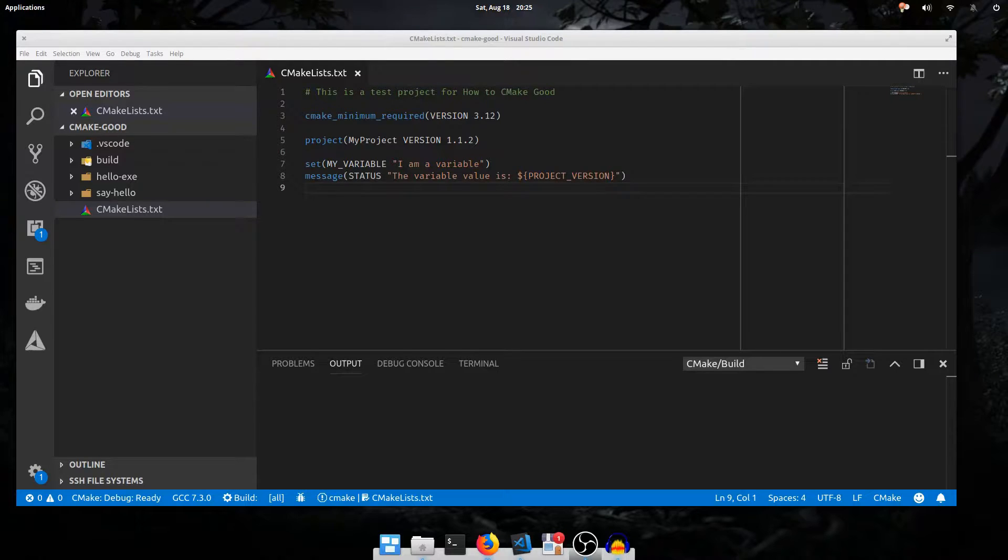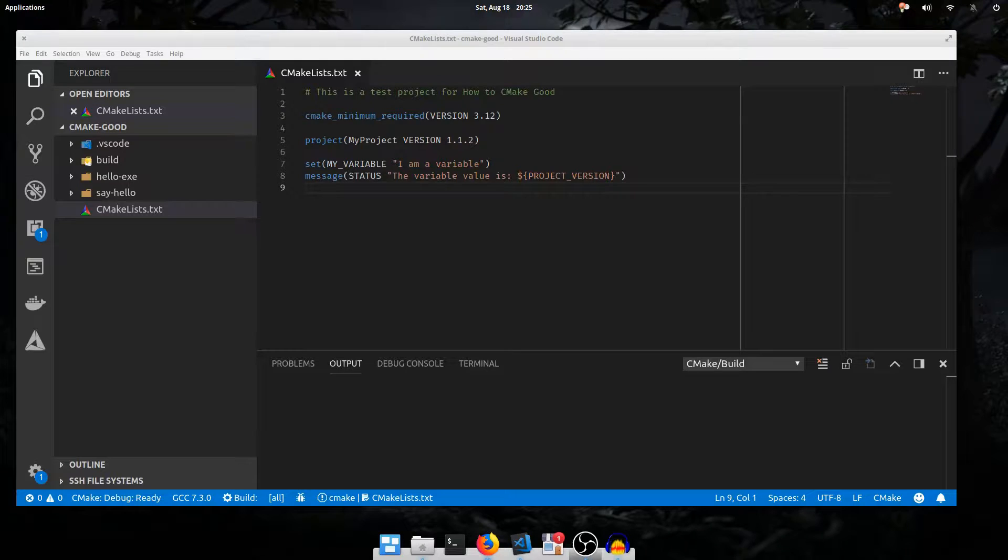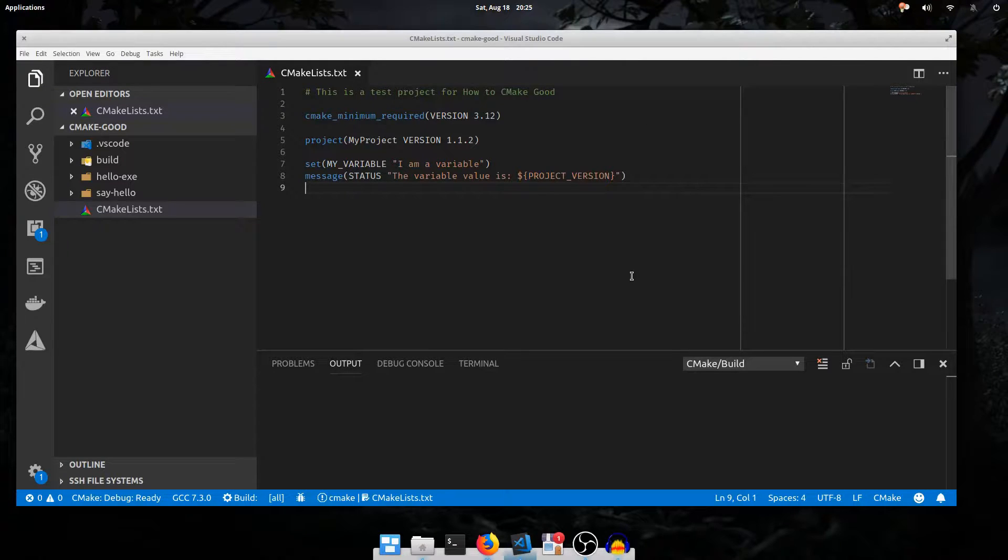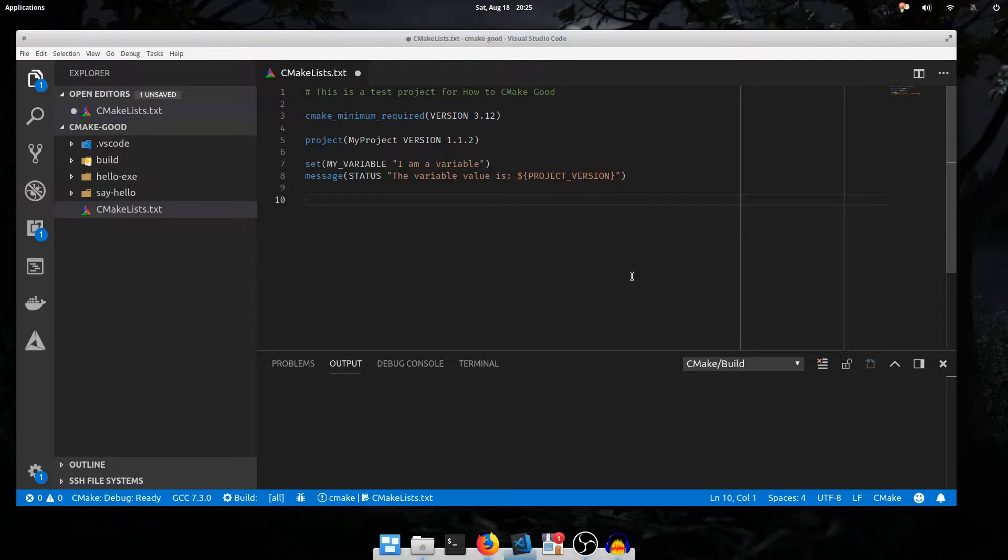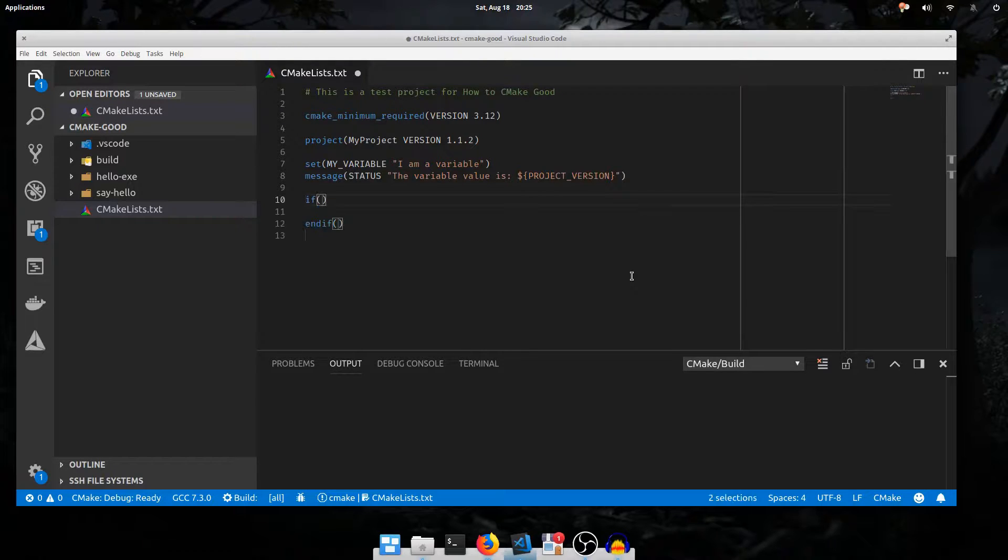Hello everybody and welcome to How to CMake Good Part 2b. In this one we'll be looking at some basic control flow for CMake scripting. Just like everything else in CMake scripting, control flow is implemented as commands. In particular, we'll start with the if command, which does conditional code execution.